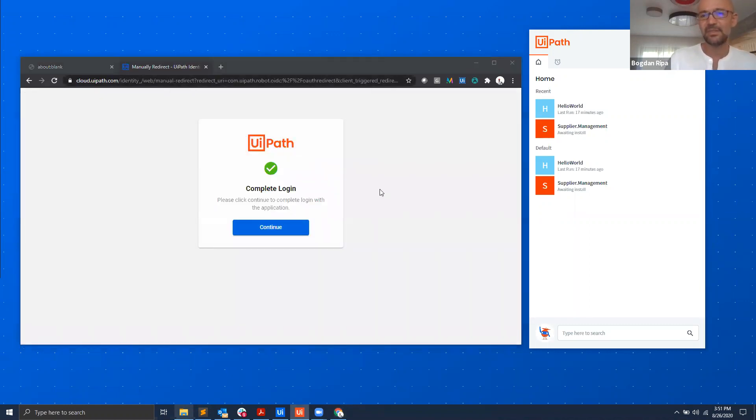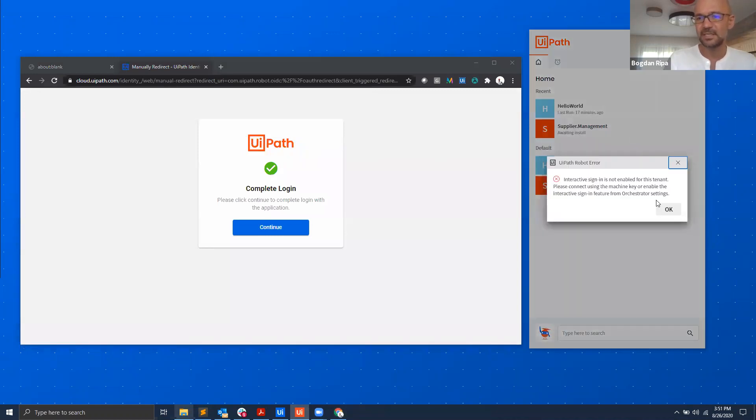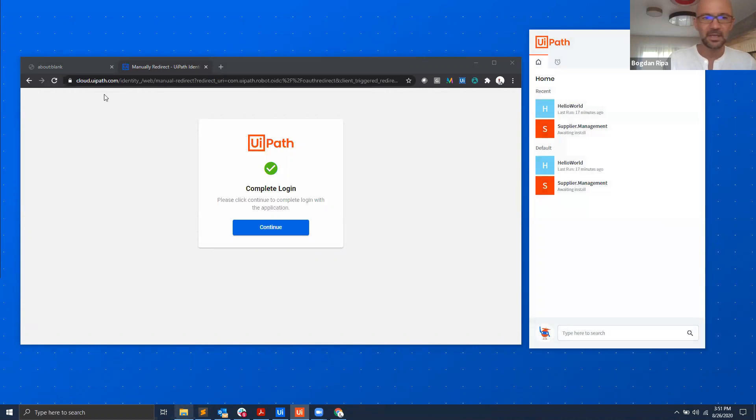The second I do that, one thing that you will notice is that you might get an error saying that interactive sign-in is not enabled for this tenant. Please connect using the machine key or enable the interactive sign-in on the Orchestrator settings.